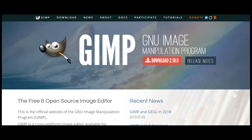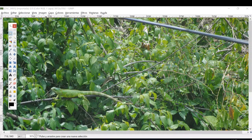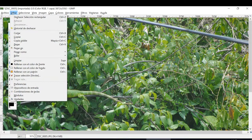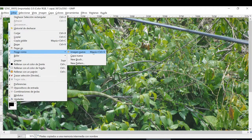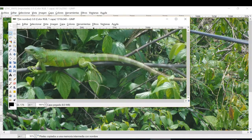If you're looking for a good program to work with your images and photographs you'll love GIMP. From basic editing to more advanced features, GIMP is a very powerful tool that fits all users. It's light, fast and stable.